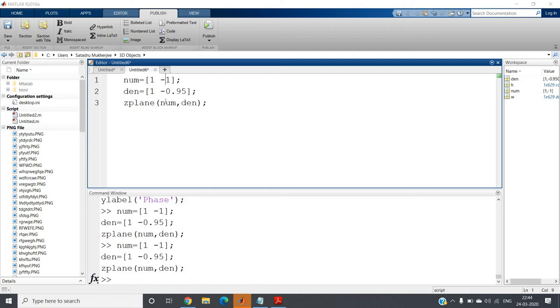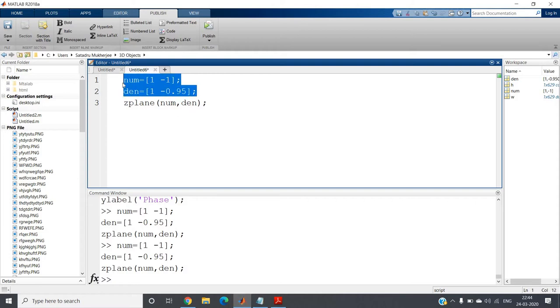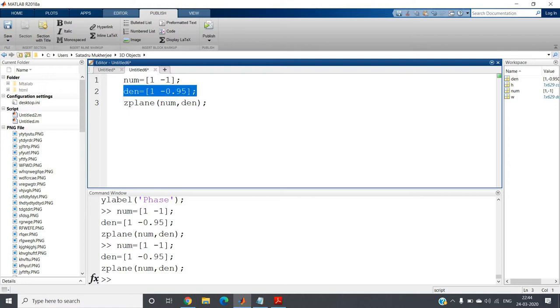Hello friends, in my previous video I discussed the DC removal filter and we saw the numerator and denominator coefficients: num equal to 1 minus 1 and den equal to 1 minus 0.95.